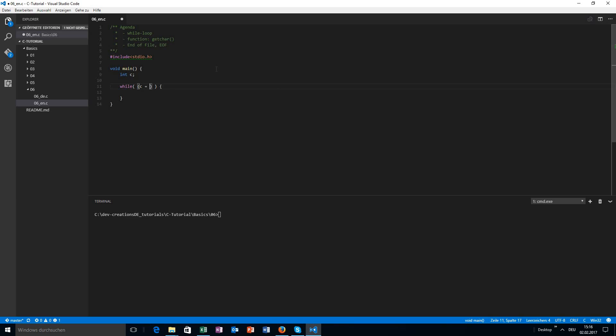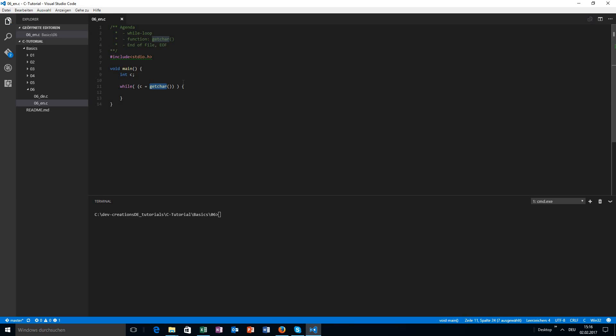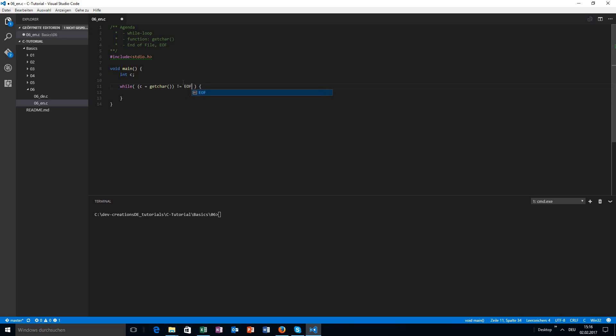Okay, first of all, we will assign a value here to our integer c, the value of getchar. getchar will read some text from the command line and will write character by character into that variable c, so we will get every single character here. We want to check if this value is not equal to EOF, end of file.